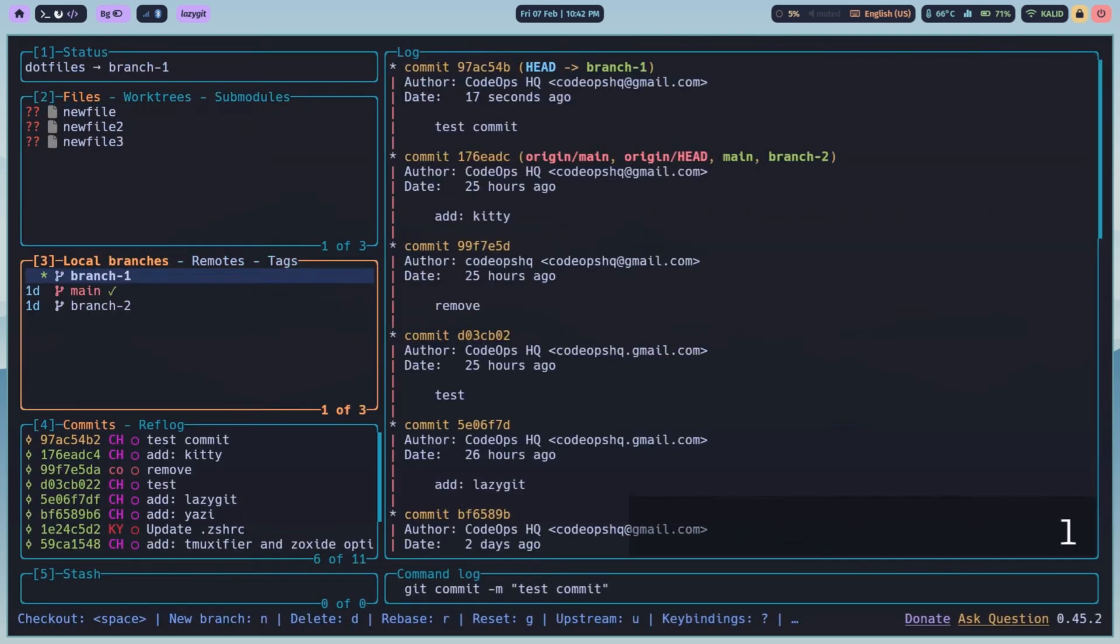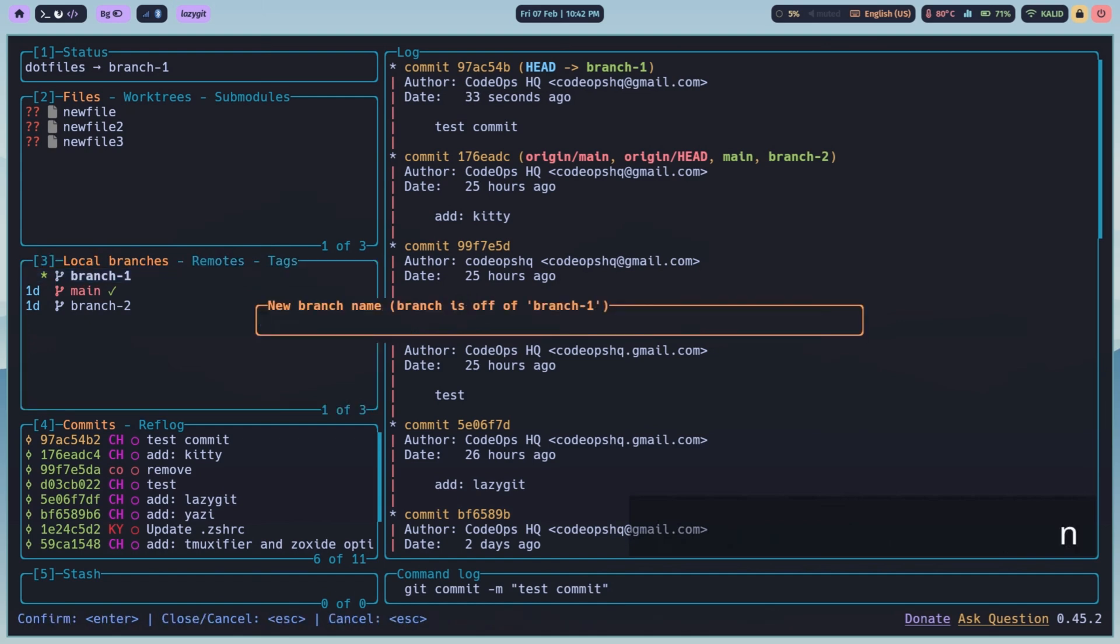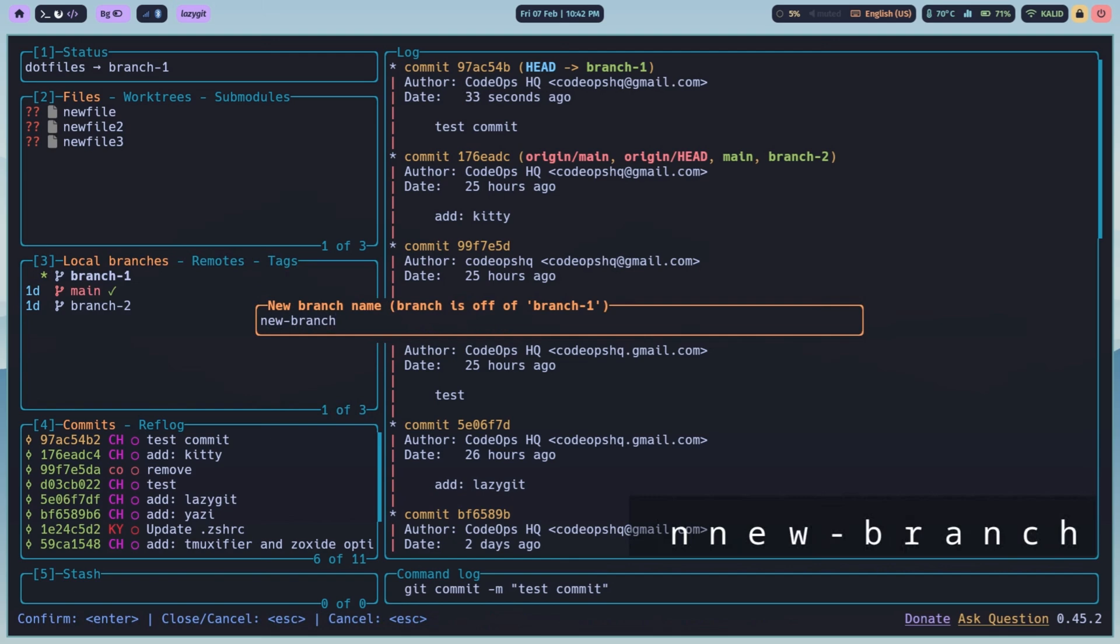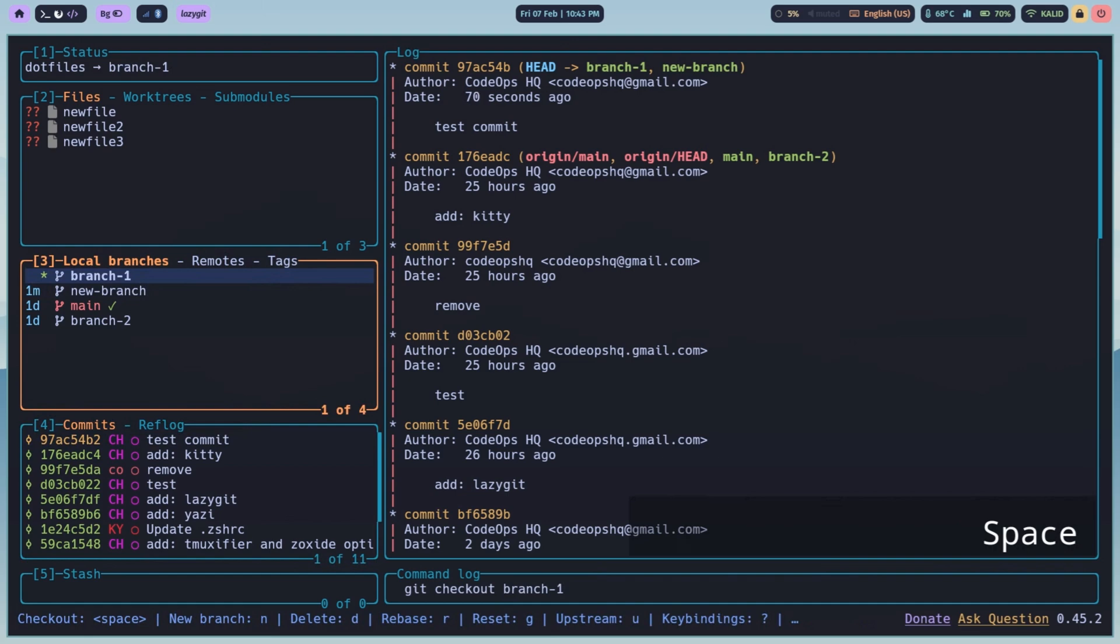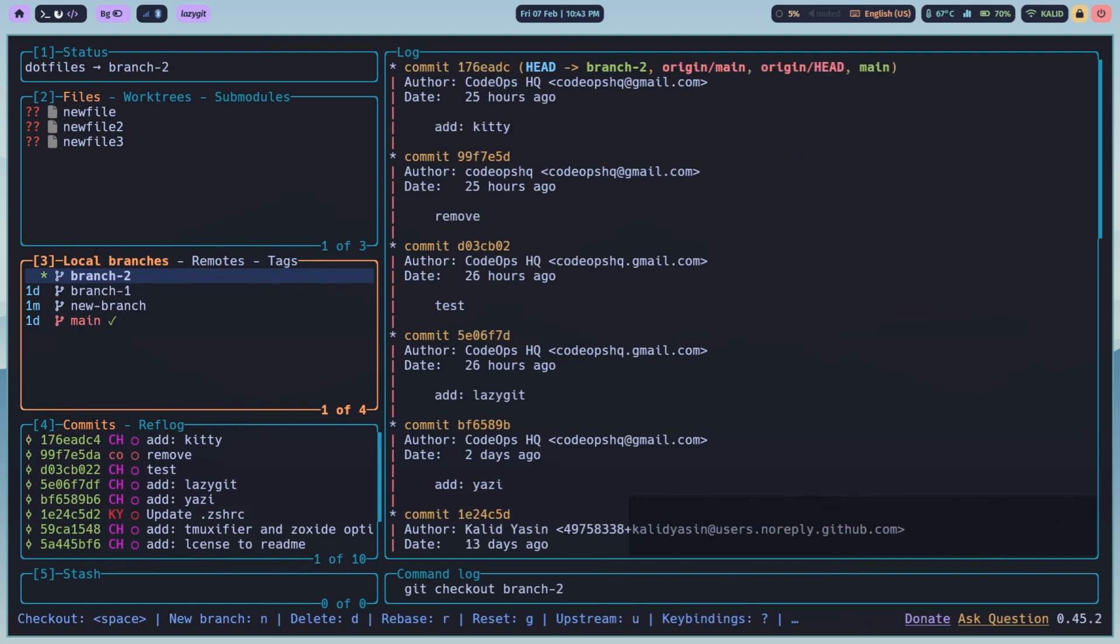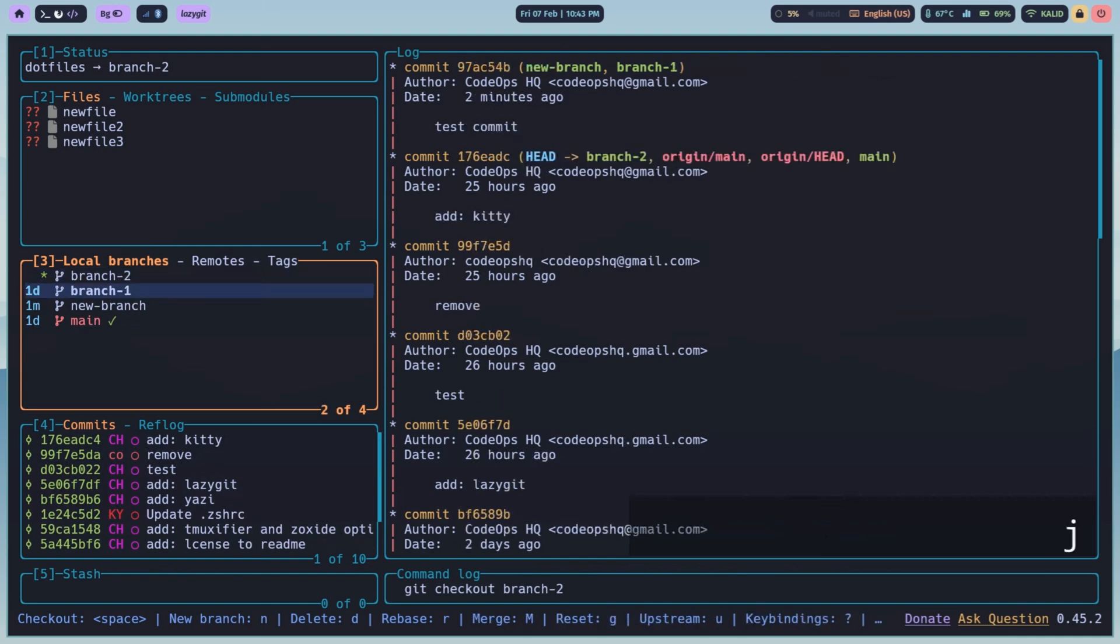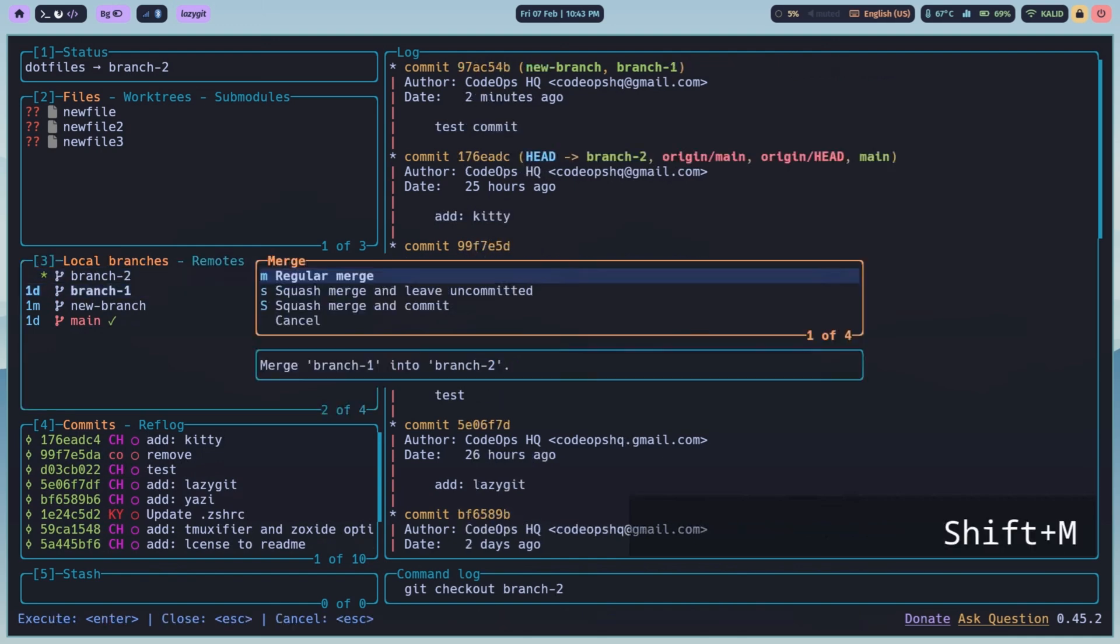Need a new branch? Go to the branches pane, press N for new branch, type the name and you are switched. To check out a branch, select the branch, press space and you will be switched. Merging branches is visual and straightforward. Select the branch you want to merge into your current branch, press capital M for merge.